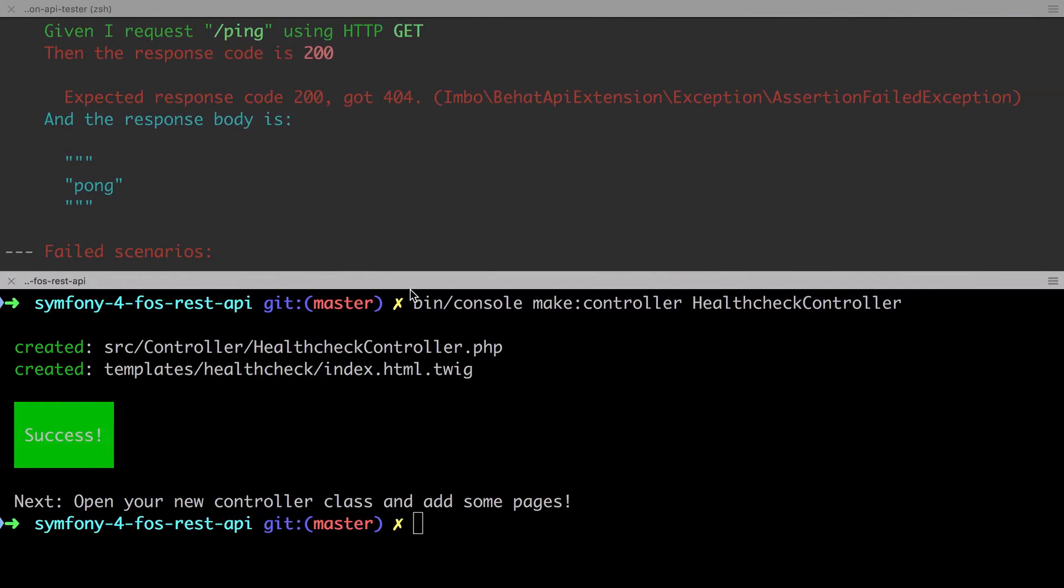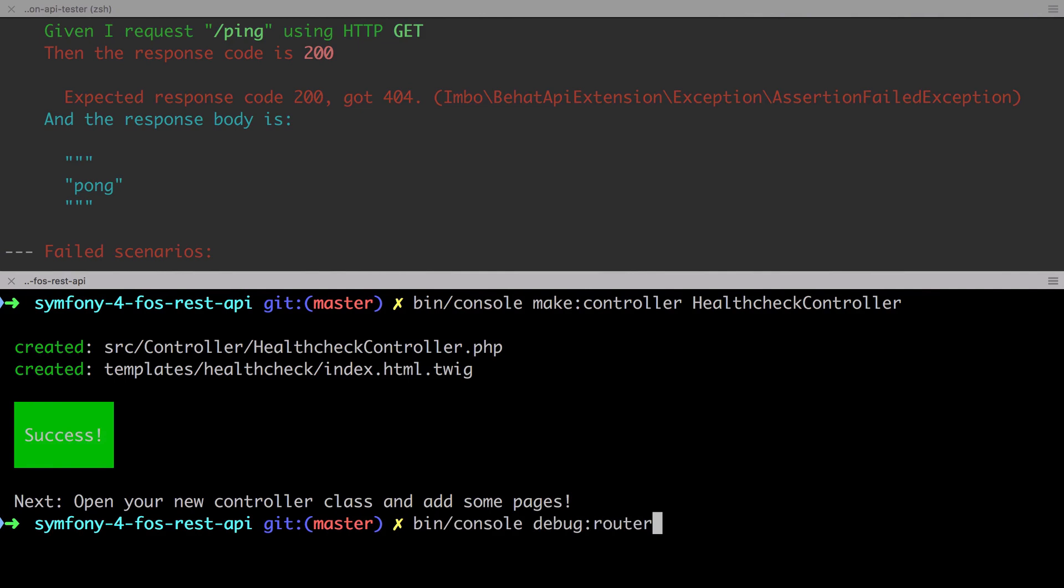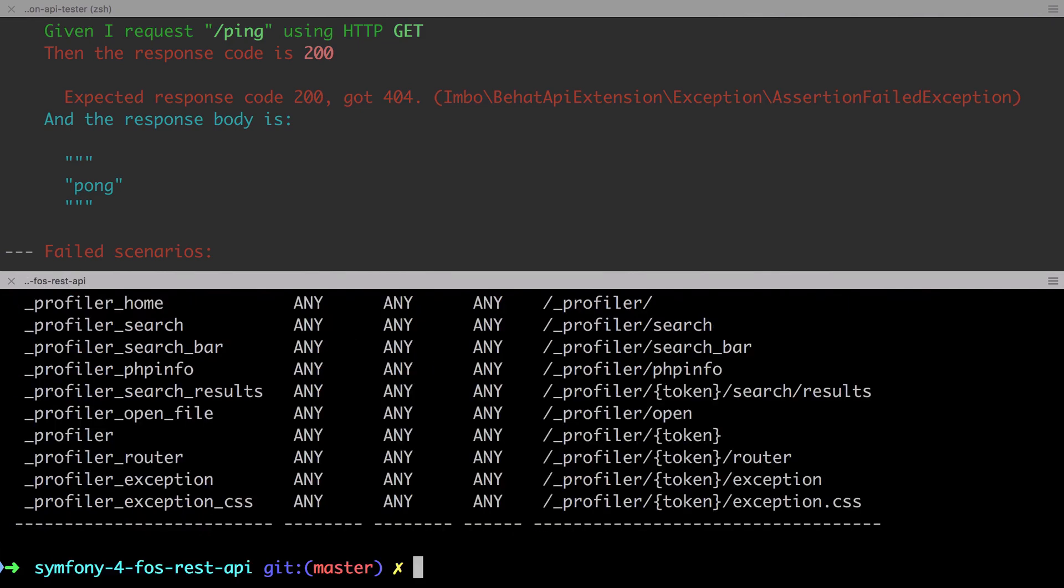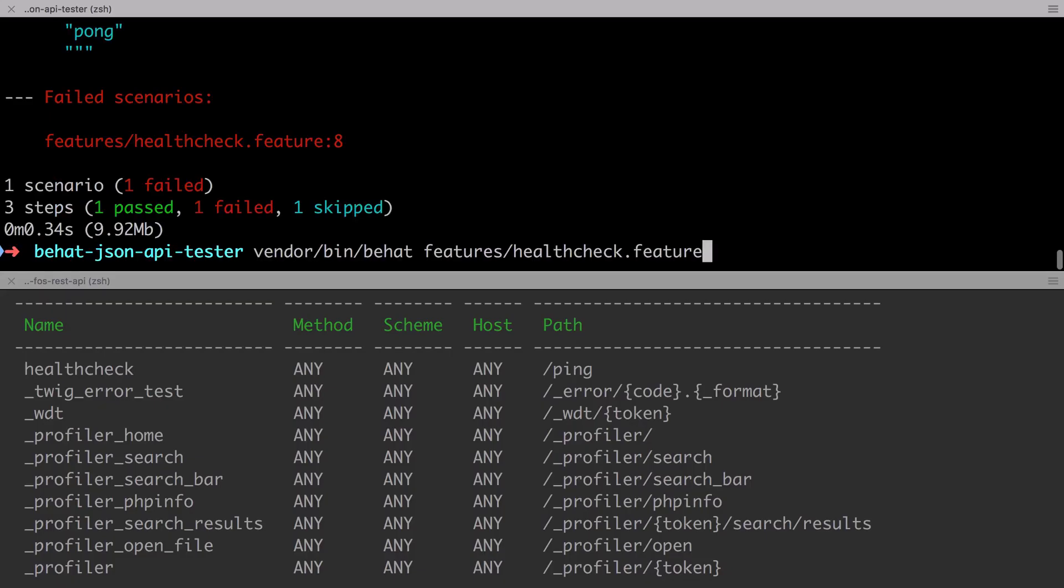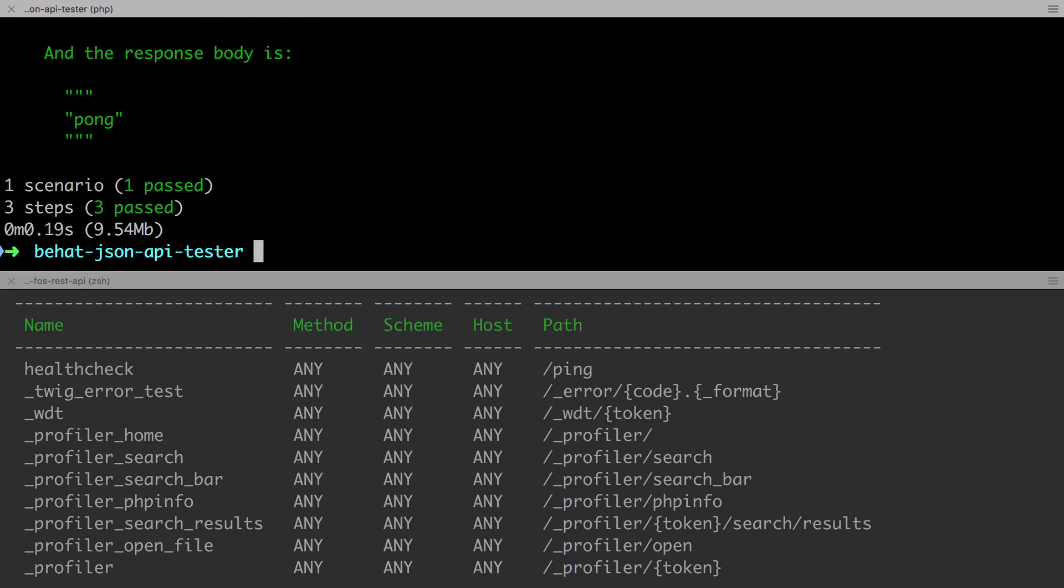At this point we aren't using any of the functionality of FOS REST bundle. So given what we already know, it should be no surprise at this point that we have a working /ping endpoint and that when we send in our health check feature test, we get a pass.